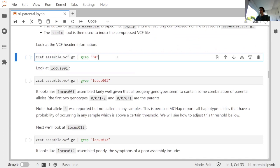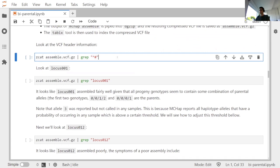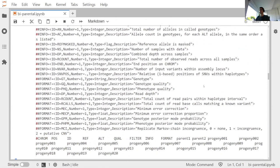Looking at the header data from the MCHAP assemble output, we store a lot of metadata about how the VCF was produced: the date it was produced, the version of MCHAP, the exact command used to create the VCF, and the random seed used for the Markov chains. There is a lot of information stored in the VCF itself about how it was produced, followed by metadata fields with short descriptions of what they contain.